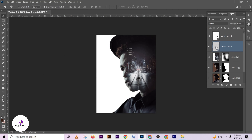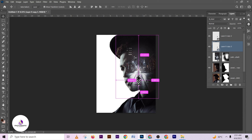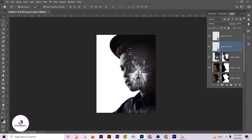Make a selection of the image, press Alt+Backspace to fill it, then press Ctrl+D to deselect.